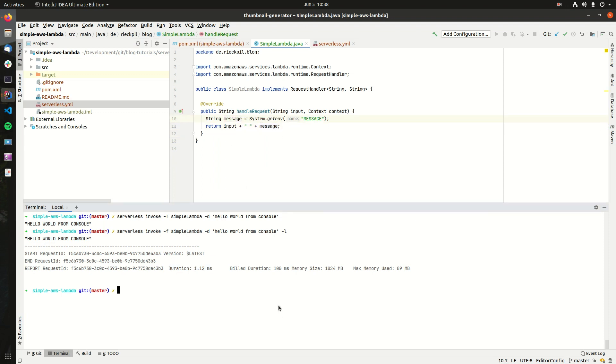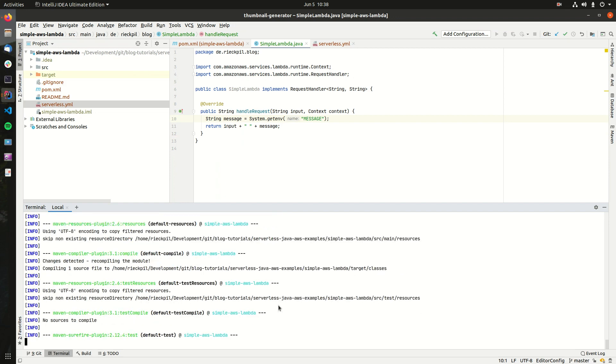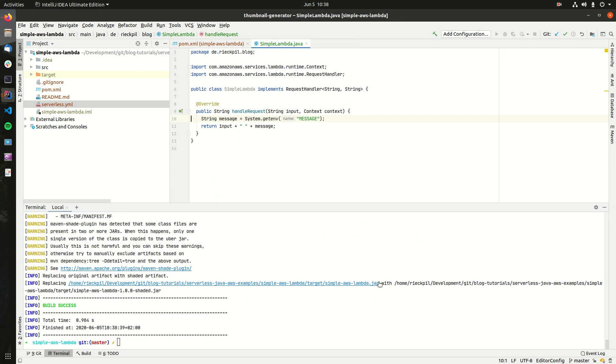If we want to deploy this, make sure we first create a new jar file. Once we created a new jar file, we can now deploy this.